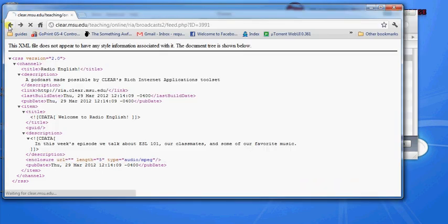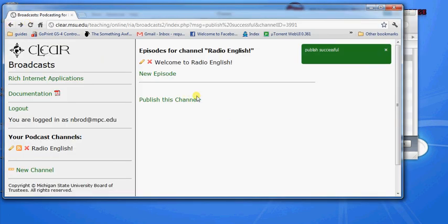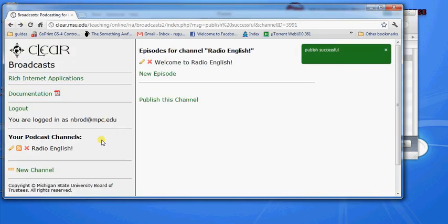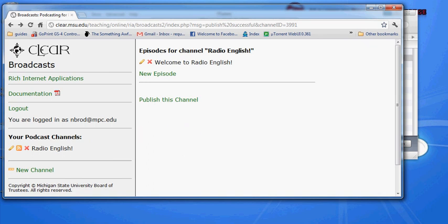So that's how you use the broadcast program to create podcasts. Thank you for watching.